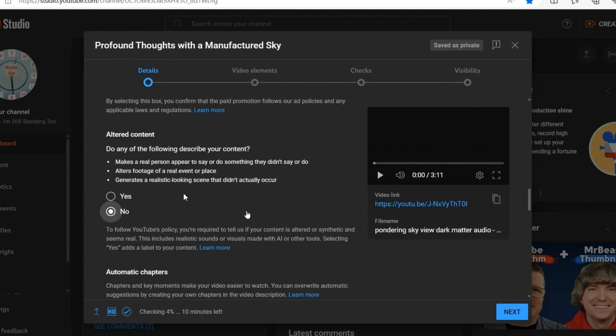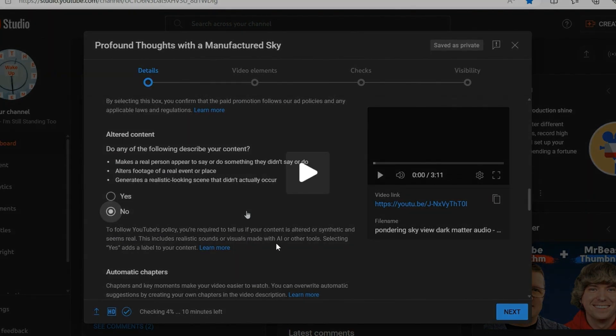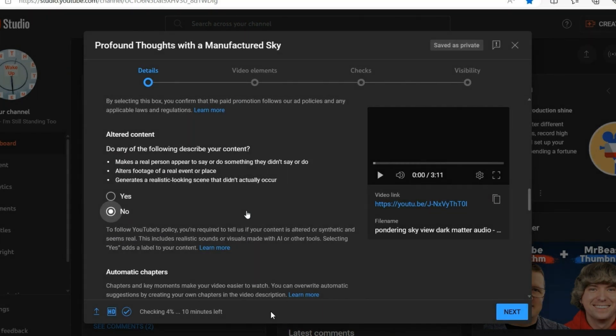I just think it's kind of curious with this new policy. They tell me that to follow YouTube's policy, you are required to tell us if your content is altered or synthetic and seems real.